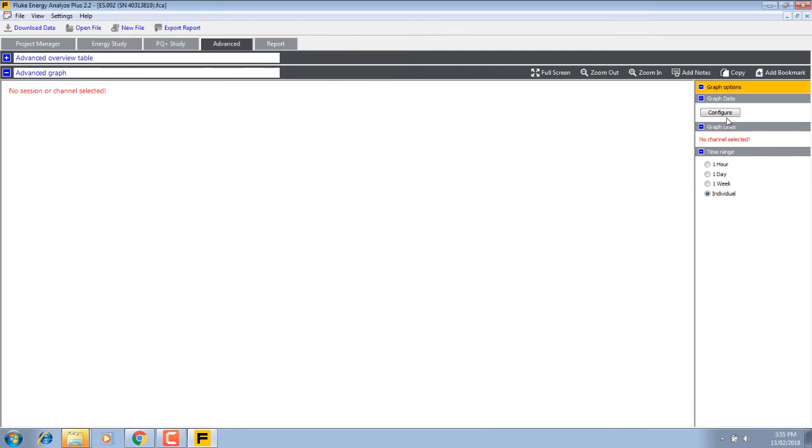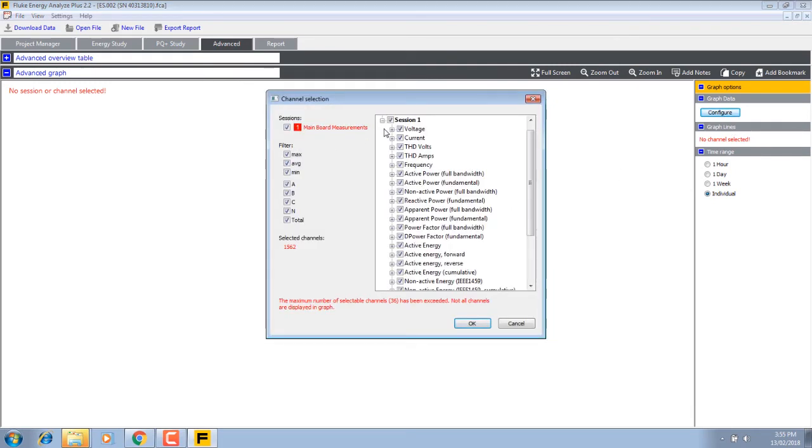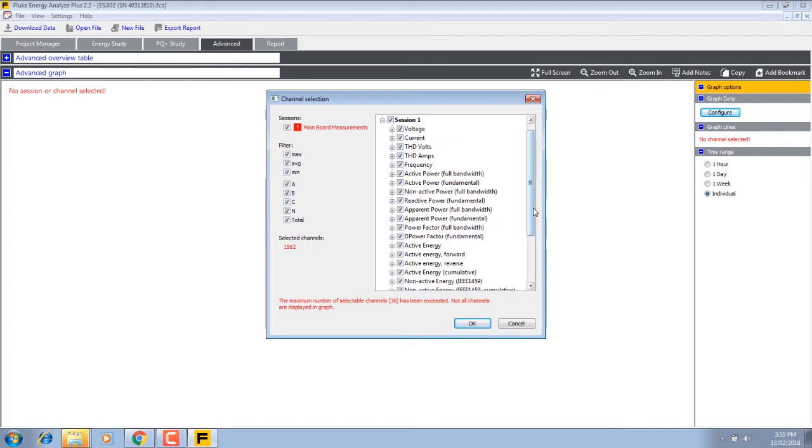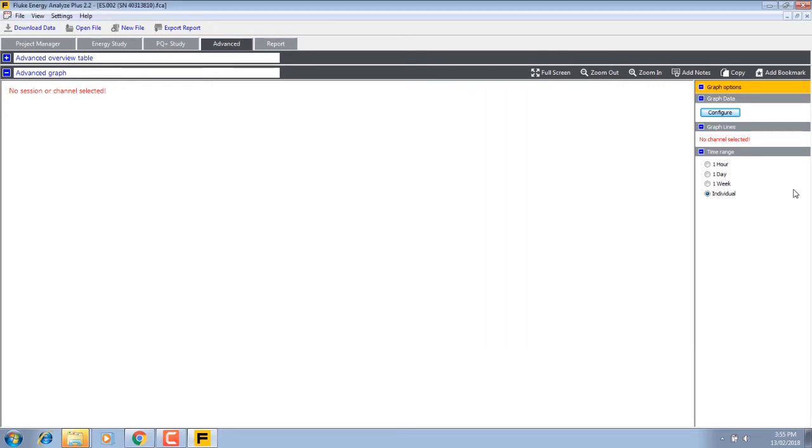You can rename any of these. Under advanced, we can click on configure. Here is whatever we want to graph. There's so many things. We can plot anything here, from hourly to daily to weekly to actual individual samples, etc.